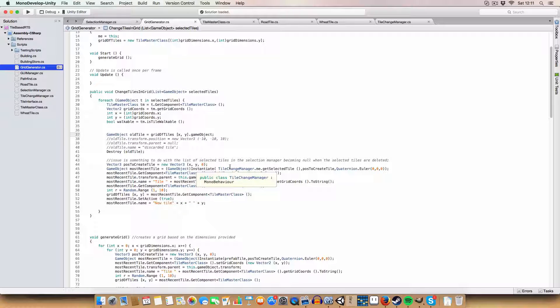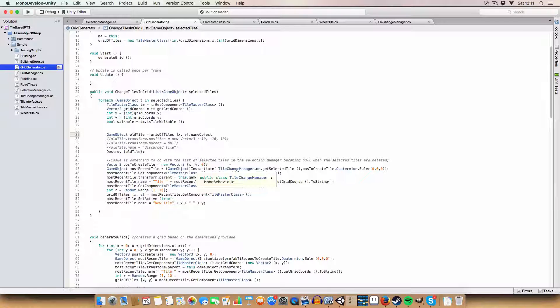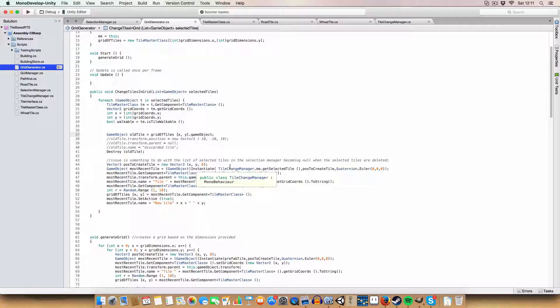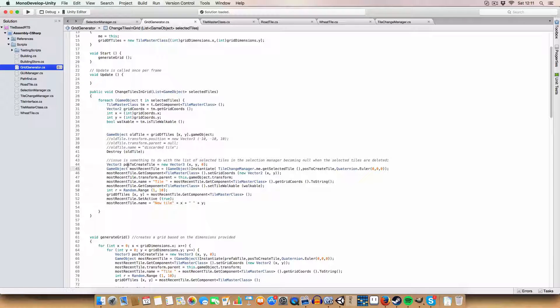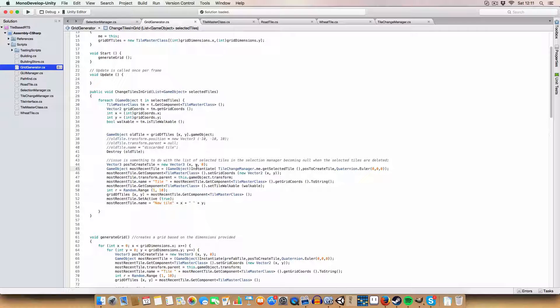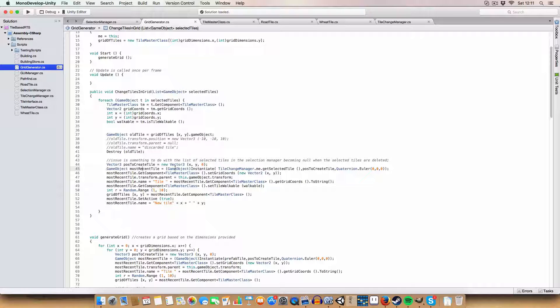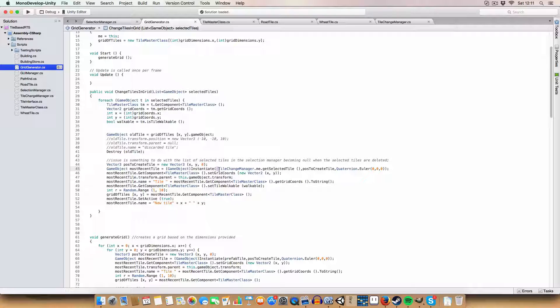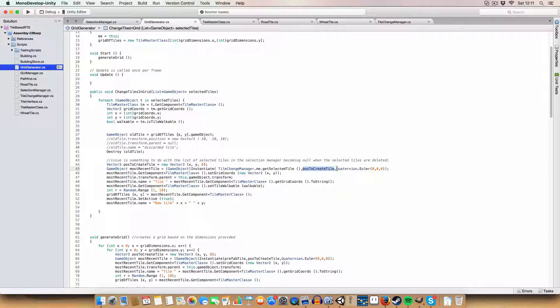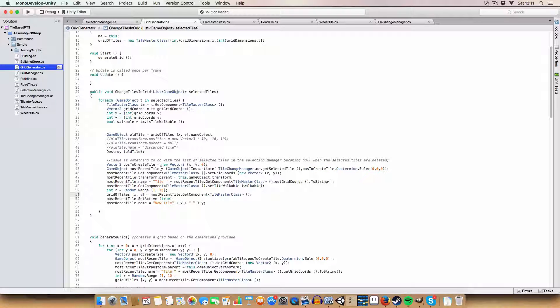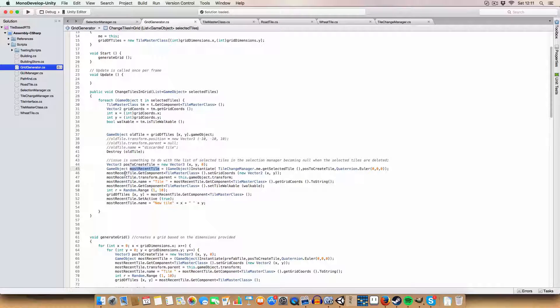We get the old tile at that coordinate, the X and Y coordinates, and we destroy it. Then, similar to the code when we're creating the grid, we've got a position to create the tile. We then instantiate a tile, the selected tile from the tile change manager at the X Y coordinates and rotation of zero, and we store that in most recent tile.